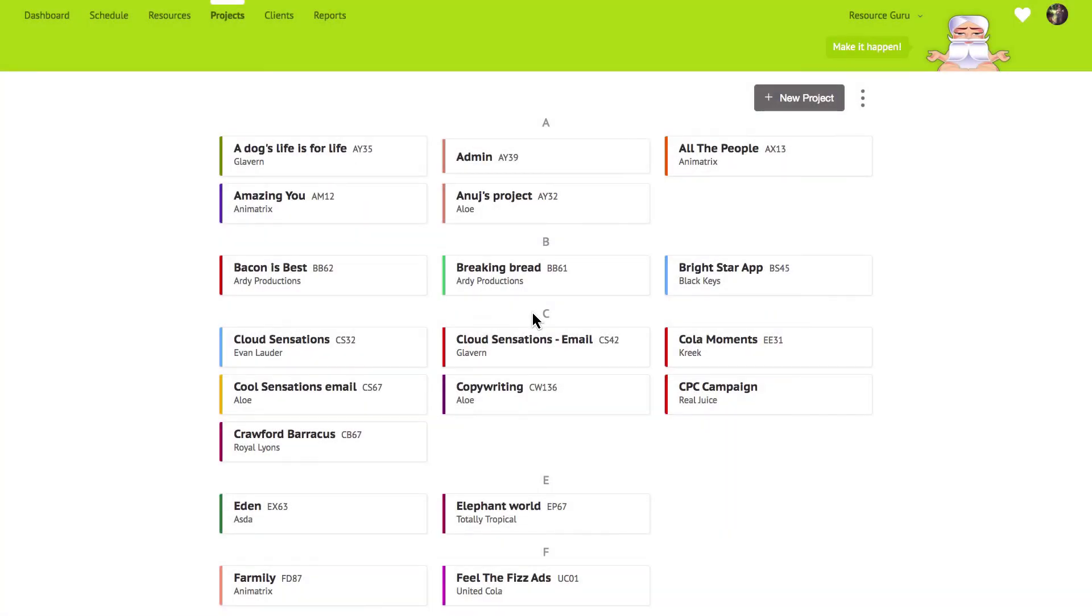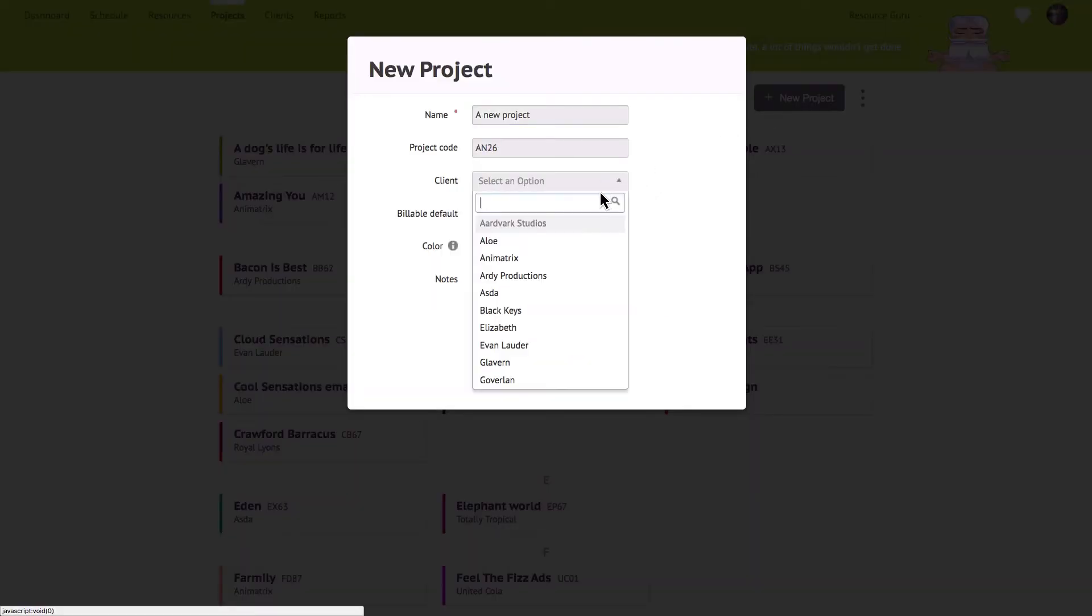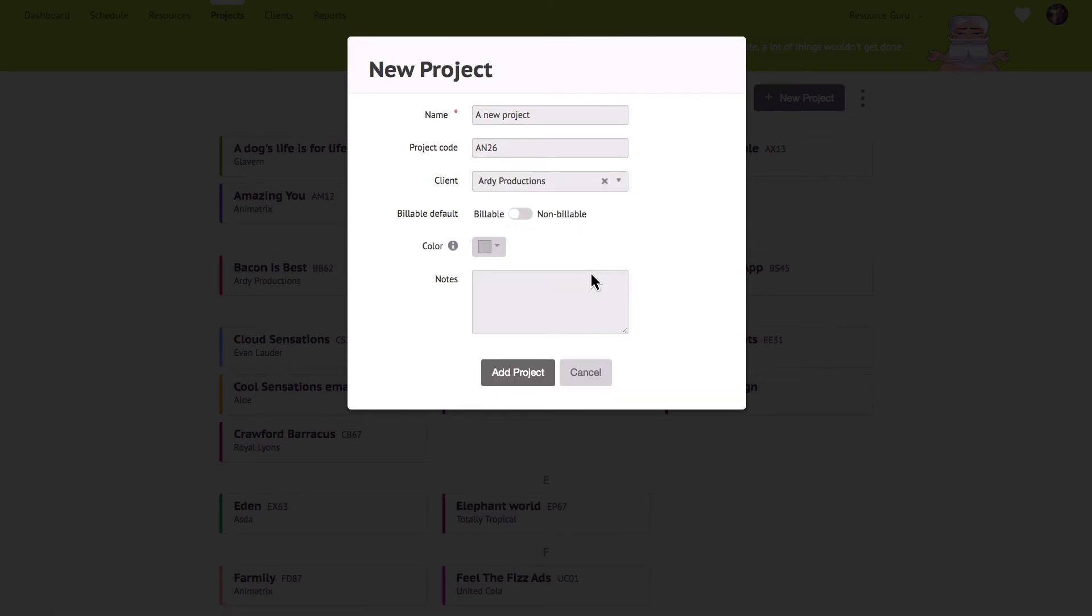It's very easy to create clients and projects in Resource Guru. You can assign each project to a client so we'd recommend creating your clients first and then you'll see them in the client field when you come to add your projects. The project code field will be pre-populated with an automatically generated code but you can either delete this or manually enter your own code if you prefer.